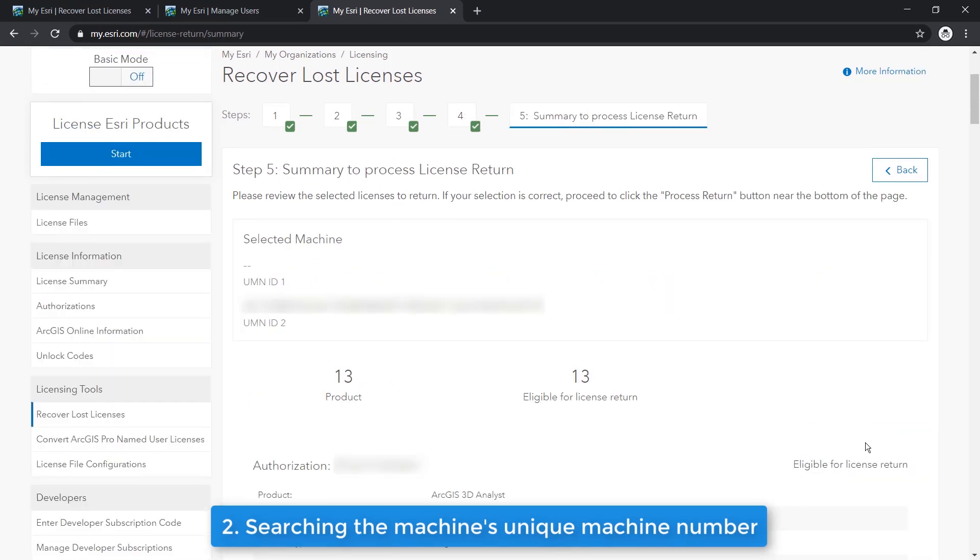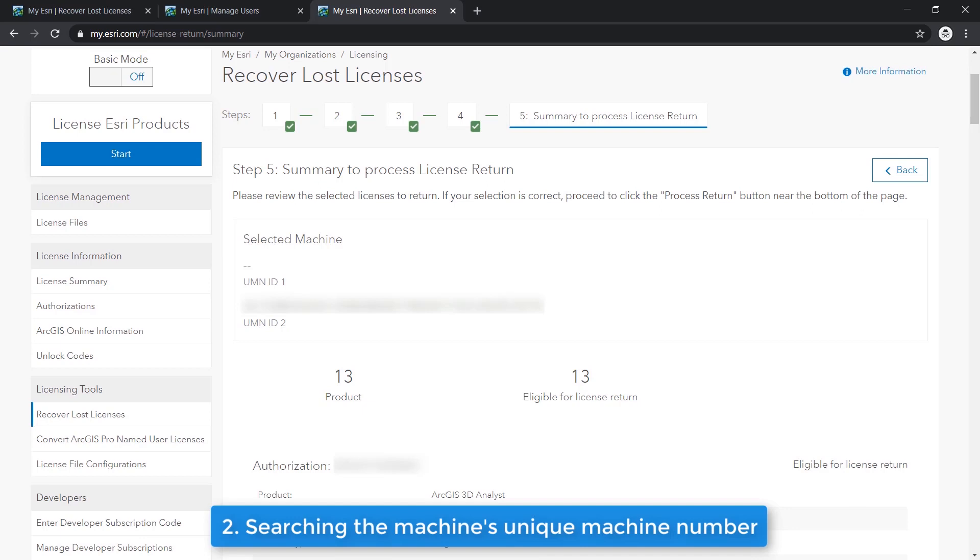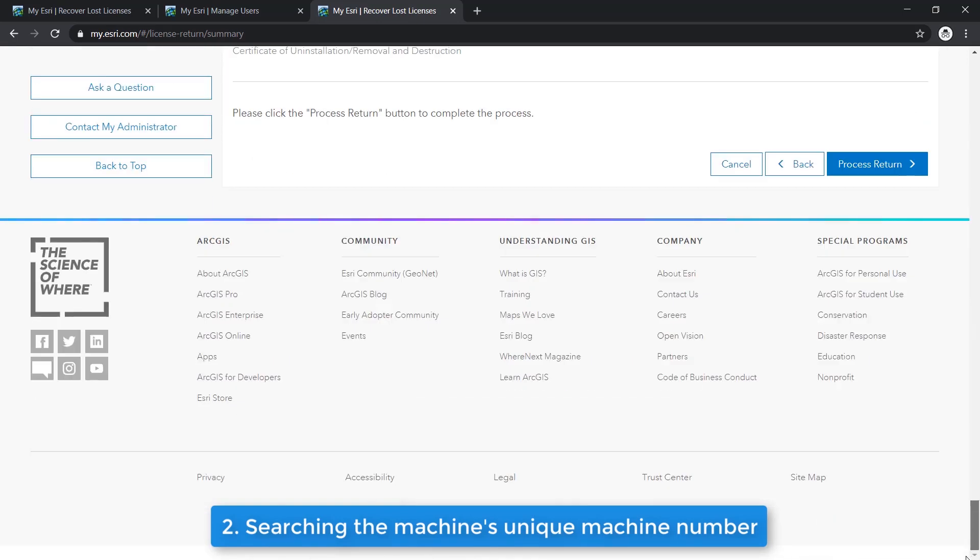And finally, here you can carefully review the selected licenses to recover one last time. Similar to the other method of returning licenses, if you notice the ineligible for license return warning, please contact our technical support team to recover your lost license. The contact information is in the description section below. Otherwise, you may proceed to process the return.